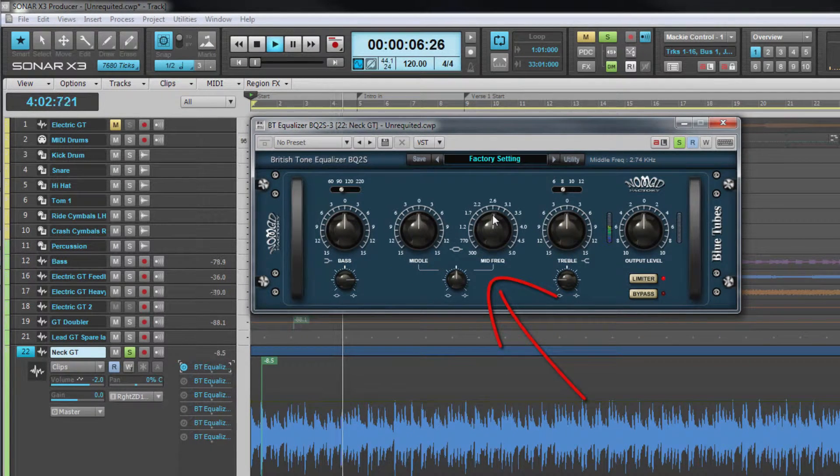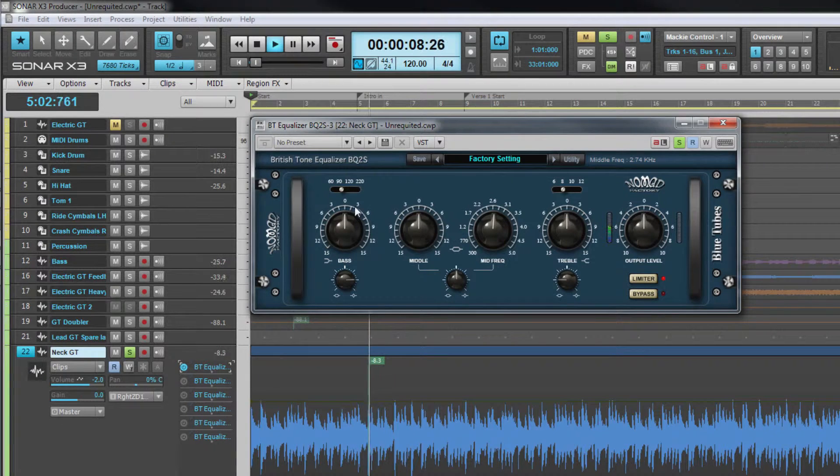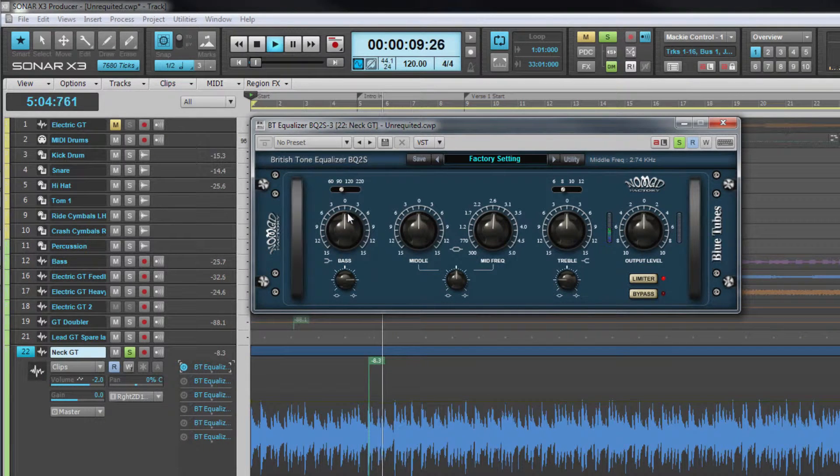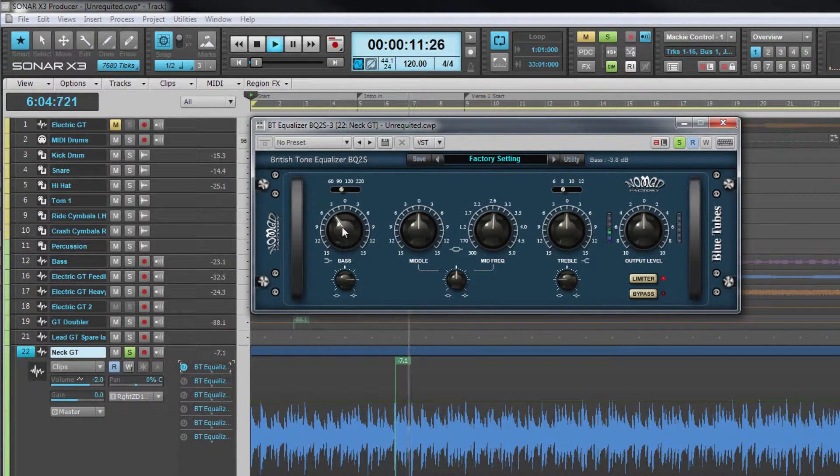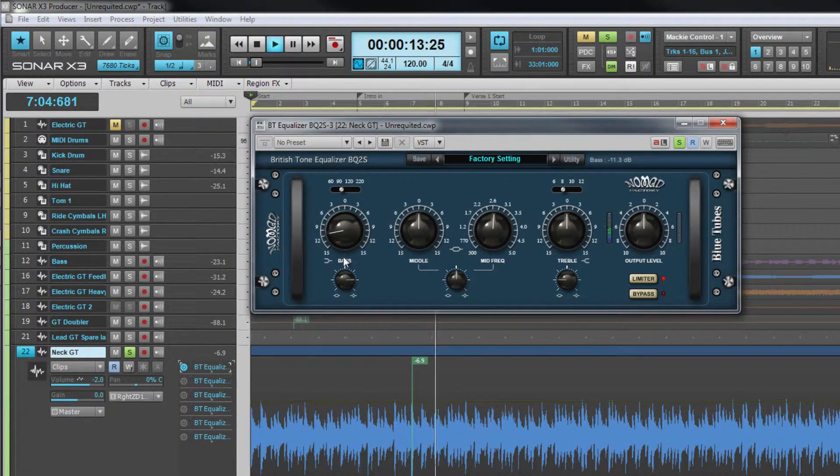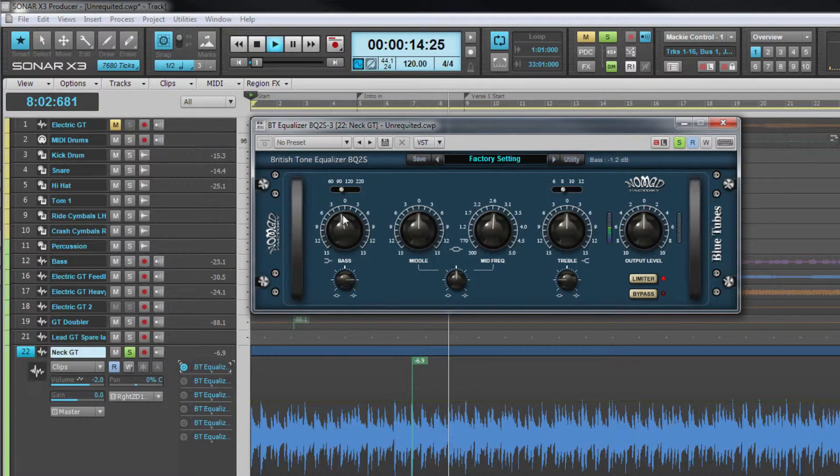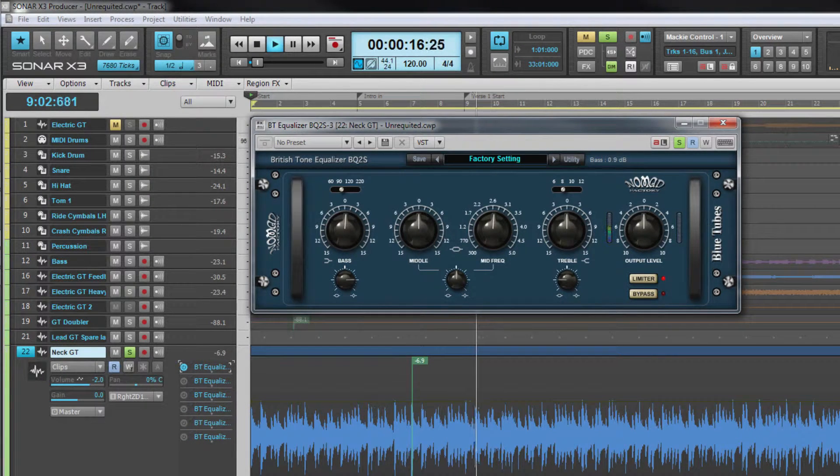A shelf filter is set at a frequency referred to as the corner frequency. It affects all frequencies above its corner frequency if it's a high shelf or below it if it's a low shelf.